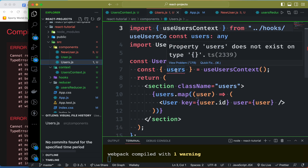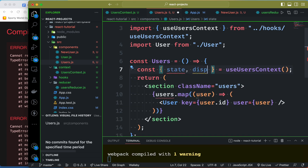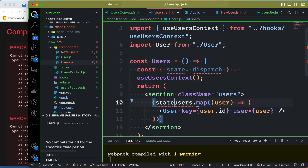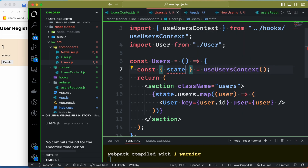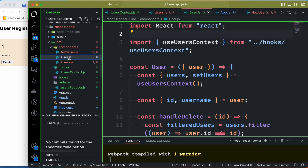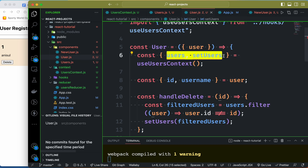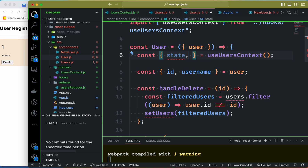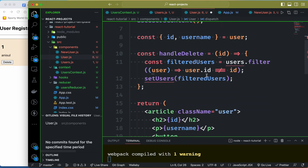Using useUserContext, the users come from state.users. We access the dispatch from context so that we can dispatch actions. We will use the UseUserContext to get state and dispatch.